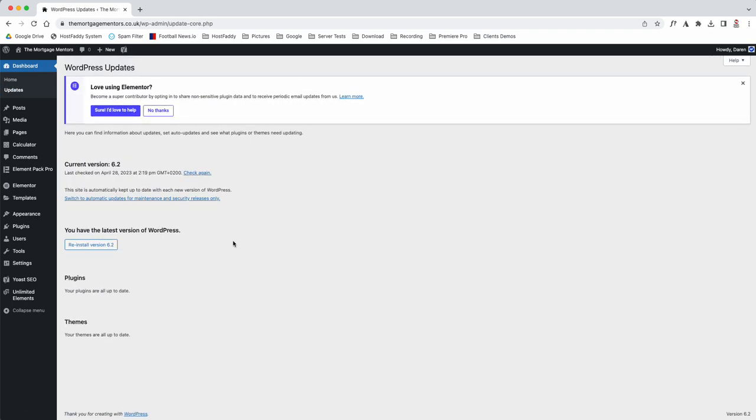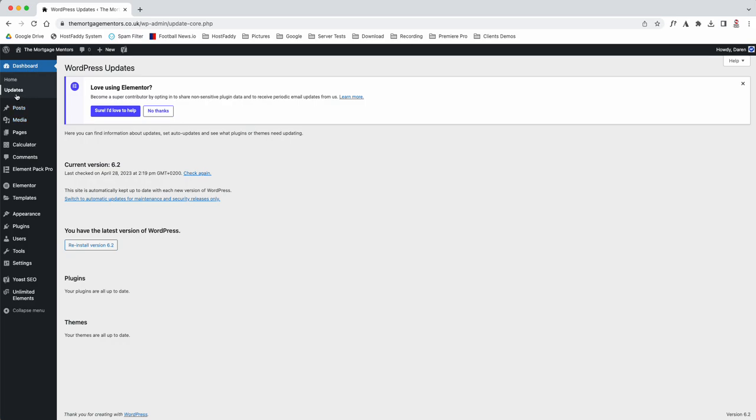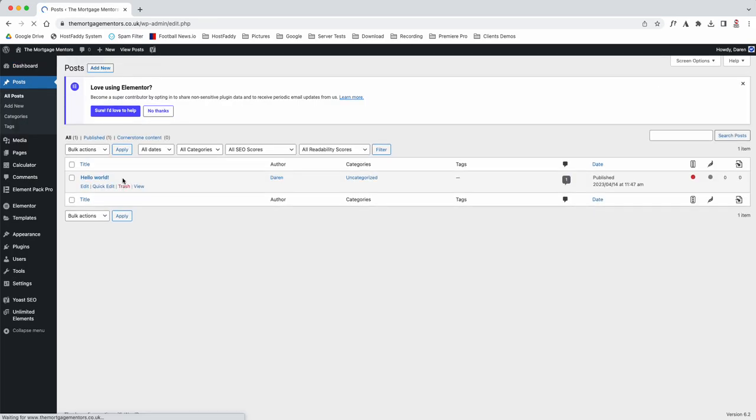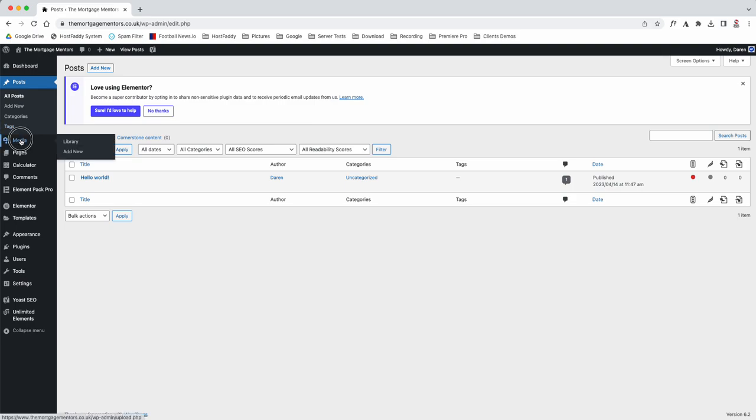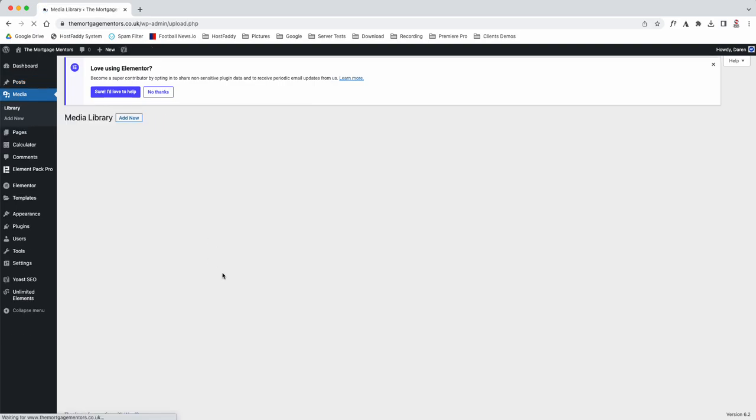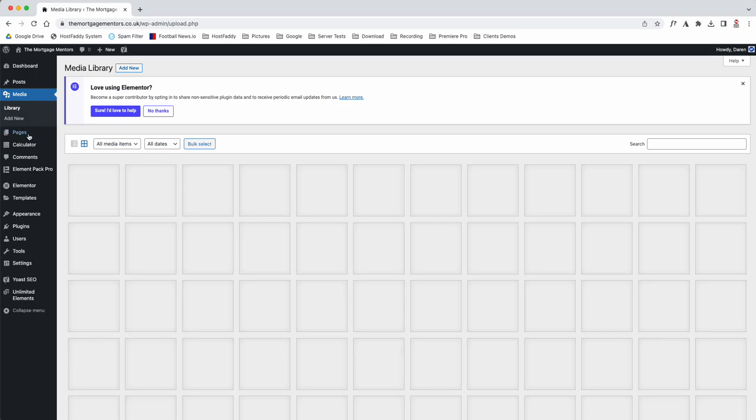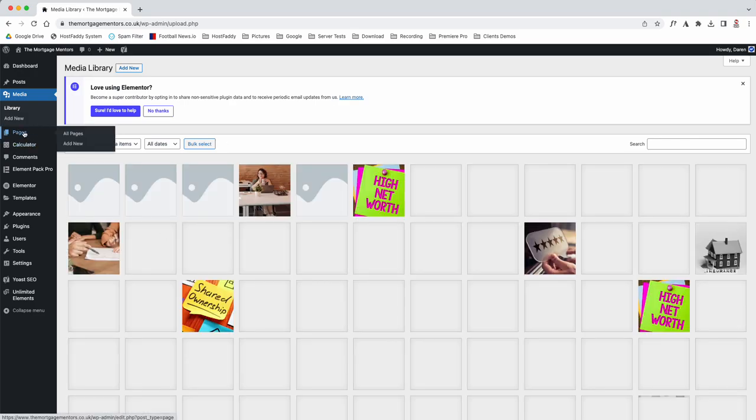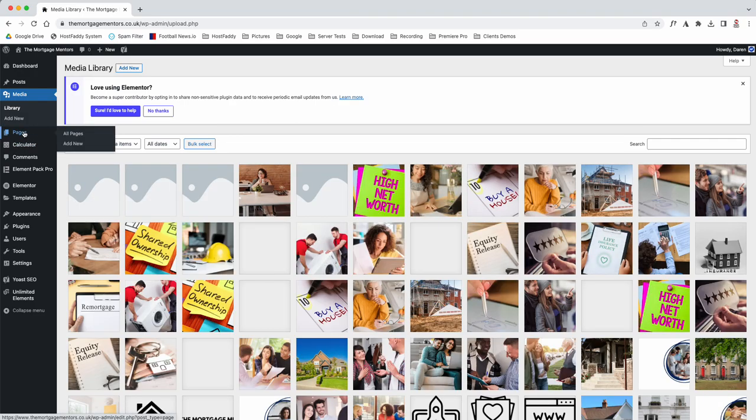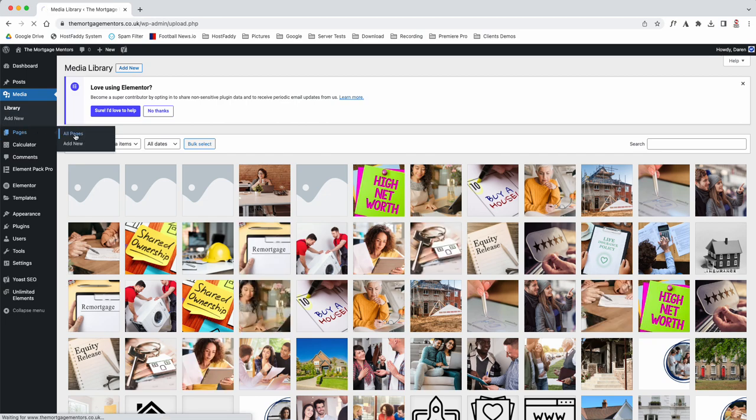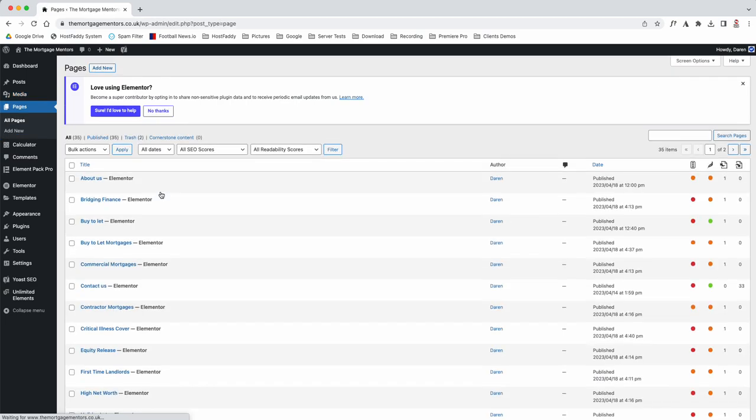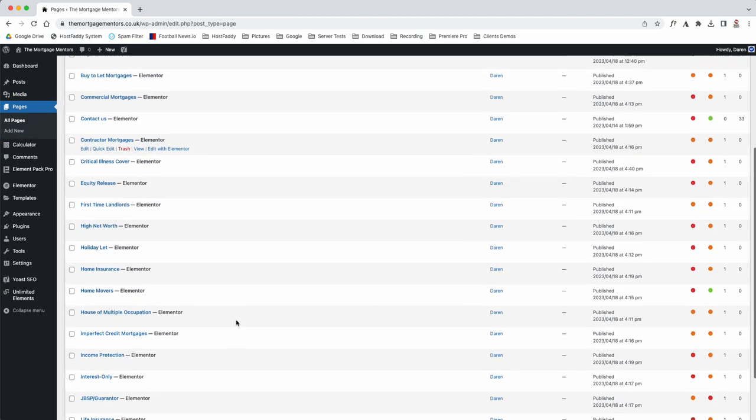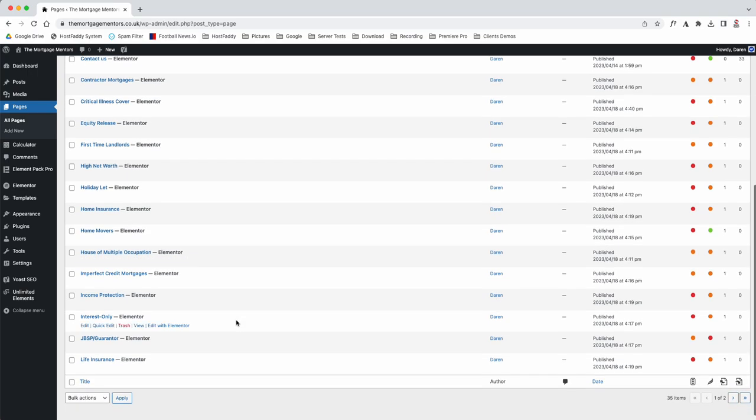As you can see, there's no updates—everything is up to date. Here are your posts, which are your blogs and articles. You've got all your media, so every image you upload to the website will be stored here.